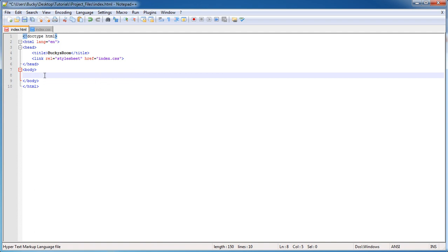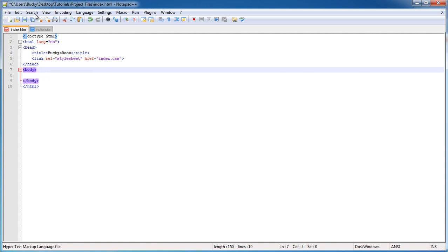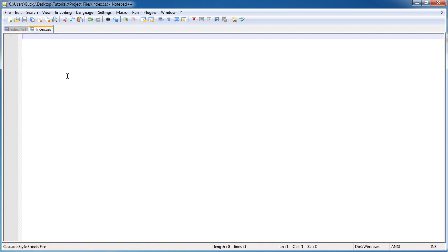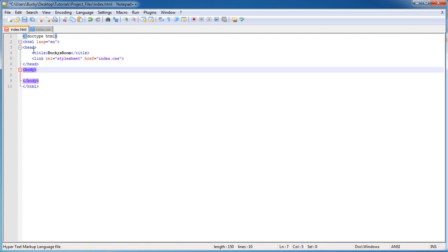Now I deleted all those divs from the last tutorial inside the body and I also cleared out the CSS file.